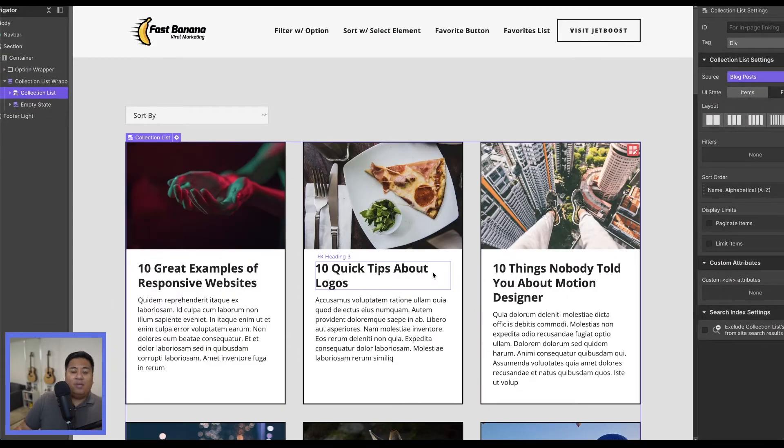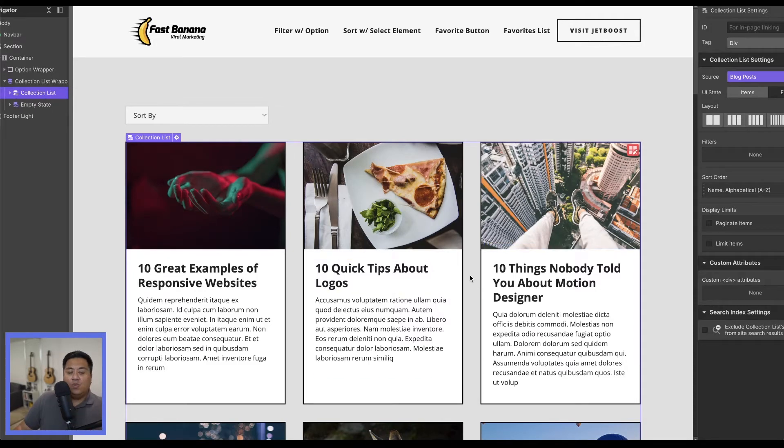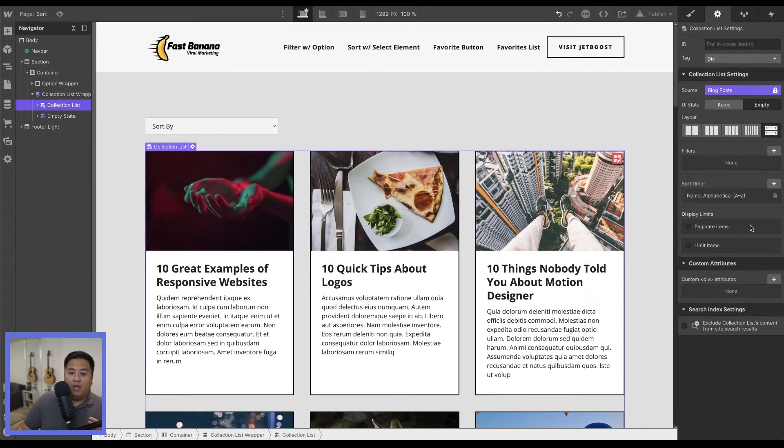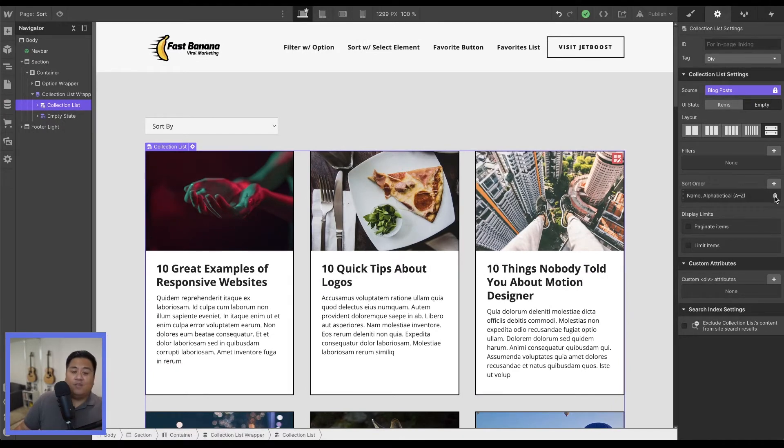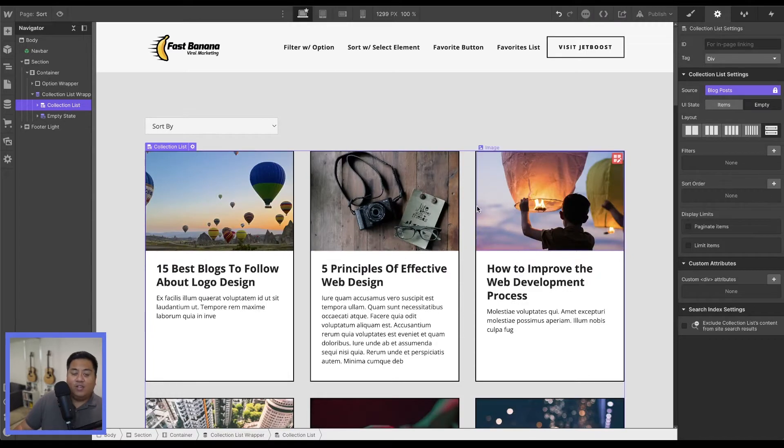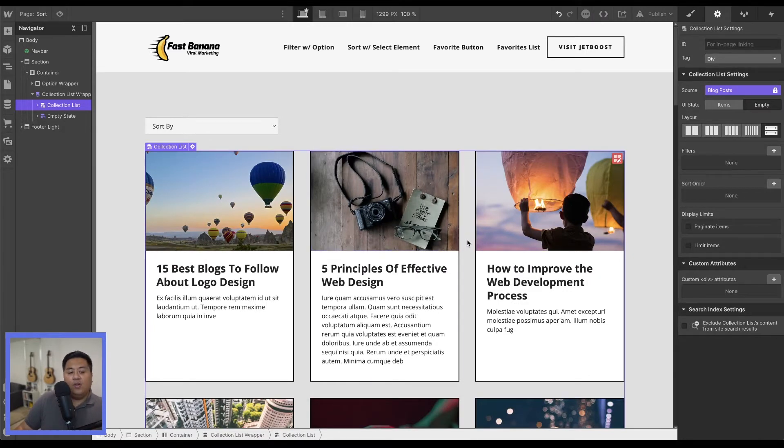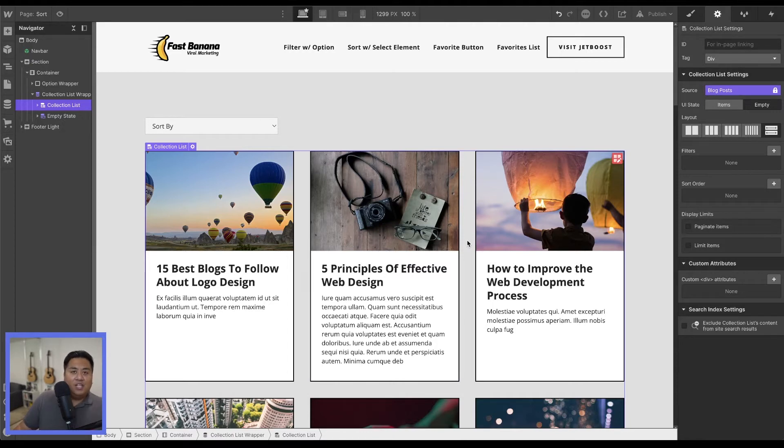But the problem here is this is only done by us, the creator. A user is not able to sort this manually themselves using the browser. Now that is where Jetboost comes in. Let's learn how we can allow a user to sort through these collection lists, whether A through Z or Z through A.